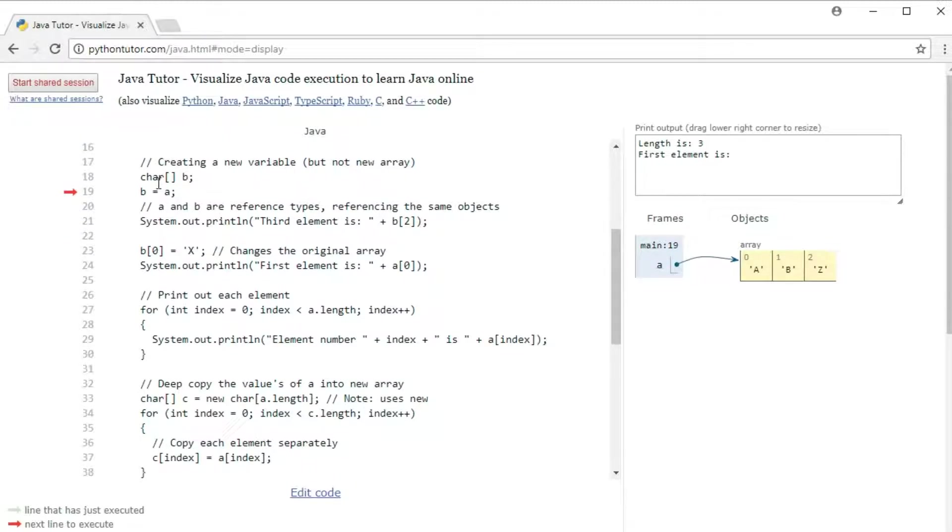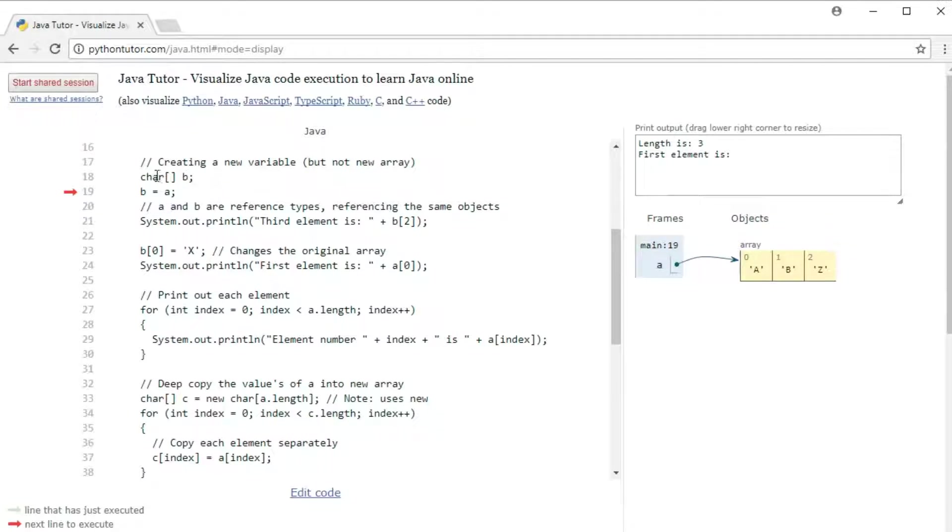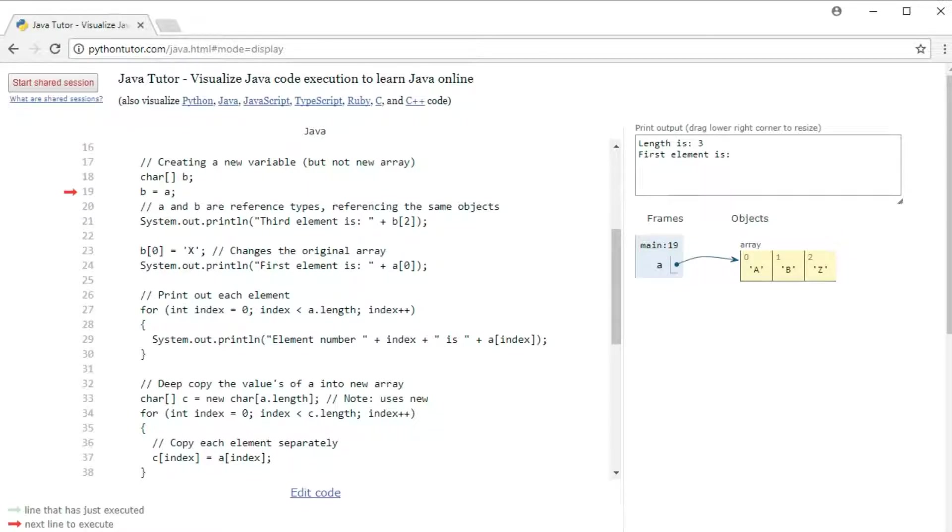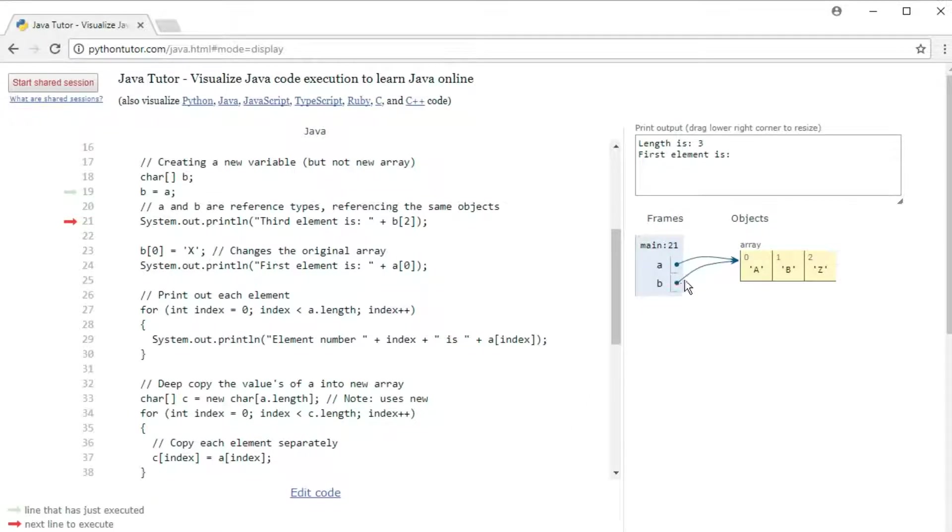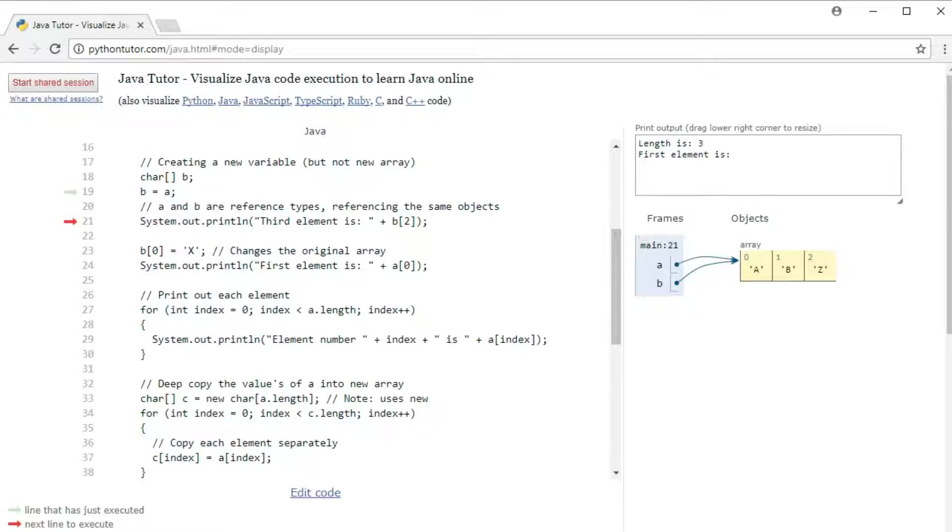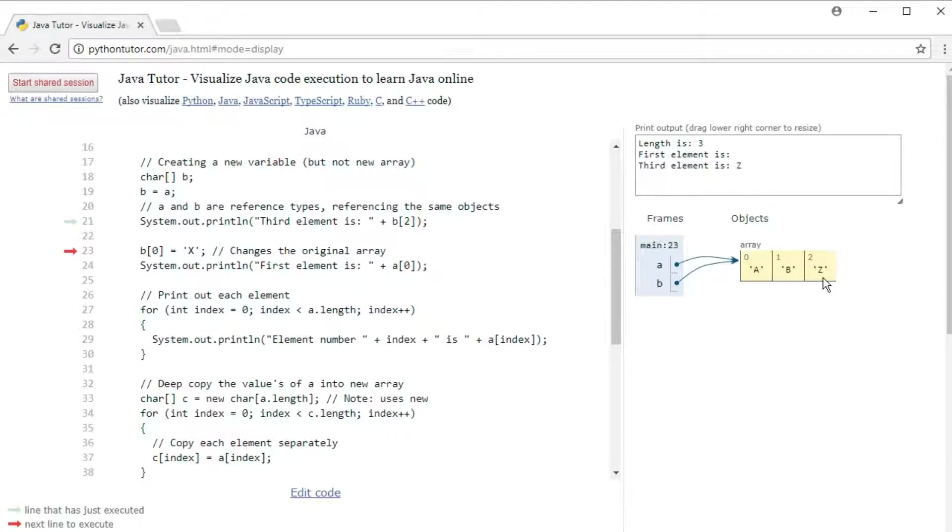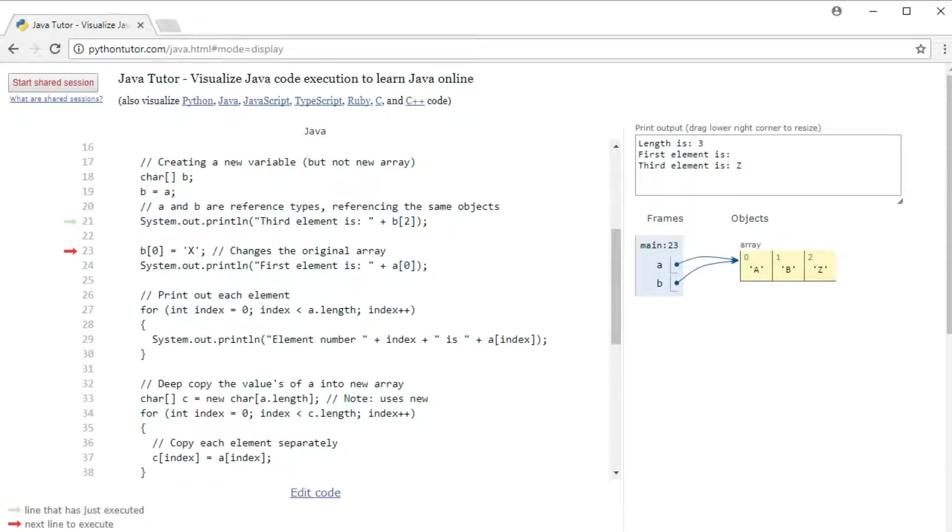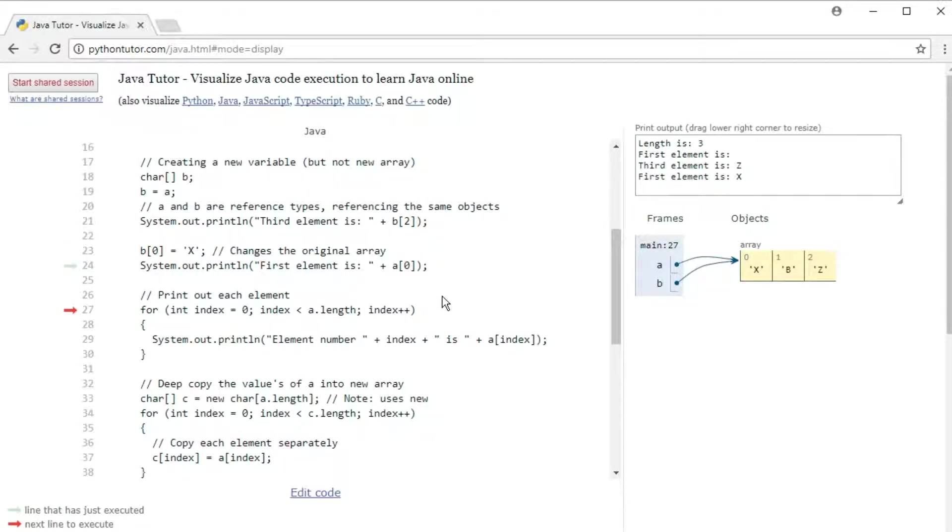I'm going to create a new variable that also holds a char array and I'm going to assign it a. And here it is. So now b is assigned to a, which means b is now pointing to the same array as a is. And we can tell this. So if we print out an element, the third element is c, because we're pointing to the same array. And if we change something using the b variable, you will notice that the a array also changes, because it's the same array.